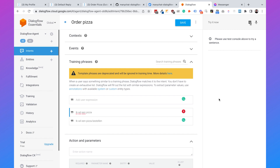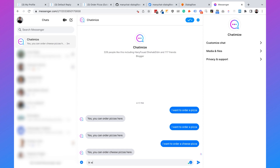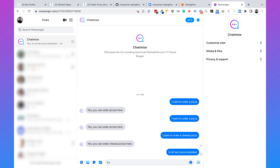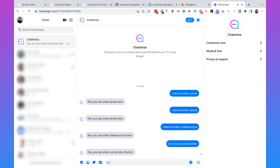Now if someone says 'I want to order a pizza' in Dutch, it will reply with the Dutch version of the order pizza response. Testing in Messenger with a Dutch phrase, it replies correctly. So you can ask the user's language upfront — if they say English, use your English Dialogflow project; if they say Dutch, use the Dutch one. This way you can make your ManyChat chatbot completely multilingual and still use Google's AI.